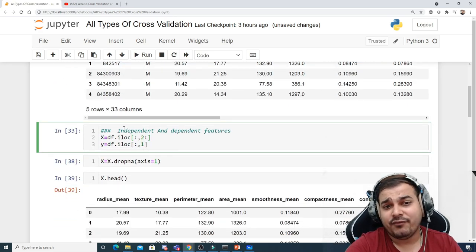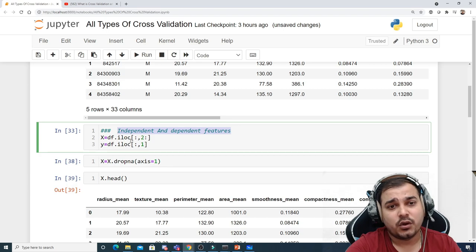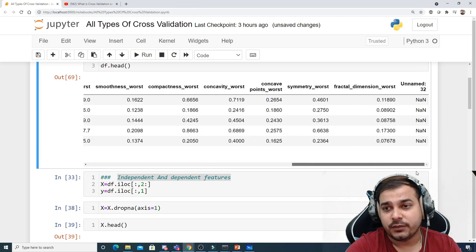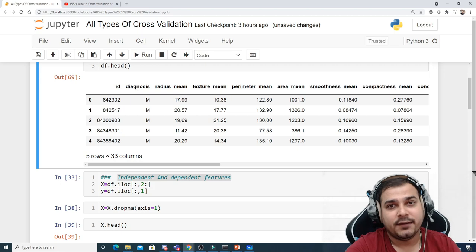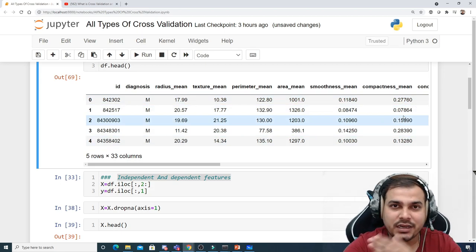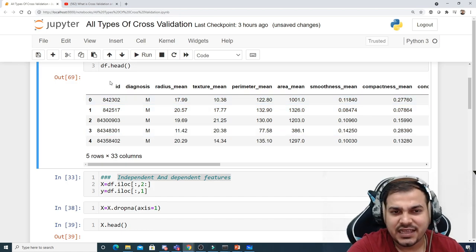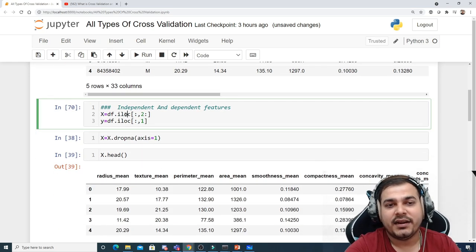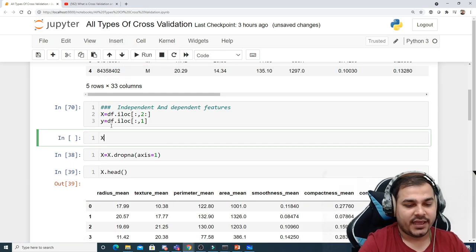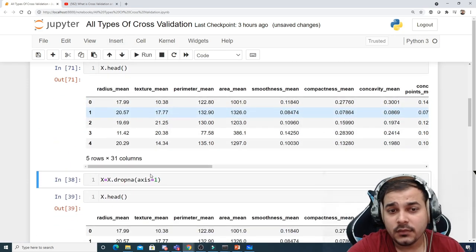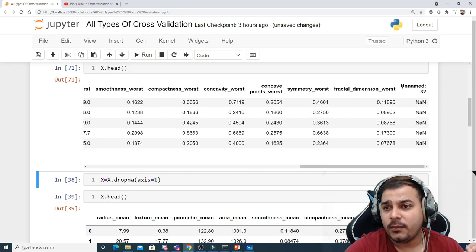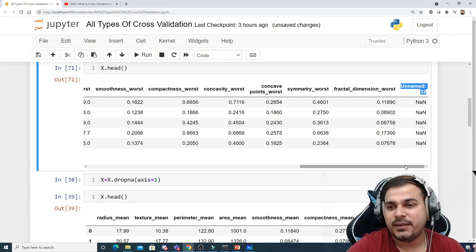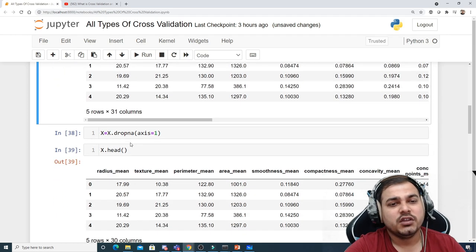The next step is to identify my independent and dependent features. The independent features will start from radius mean through to the last feature, and the diagnosis column is my dependent feature. From column index 2 onwards I'll take all remaining columns as independent features, and the ID column is not required because it is a unique identifier. There is one additional column called 'unnamed 32' which has all NaN values, so we need to drop it.